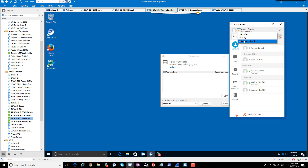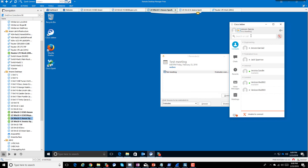You can obviously set statuses inside Jabber as well — available, away, do not disturb, and custom statuses. But the key point is that your Outlook calendar, whether on the desktop front end or on the back end, can automatically display that you're in a meeting.